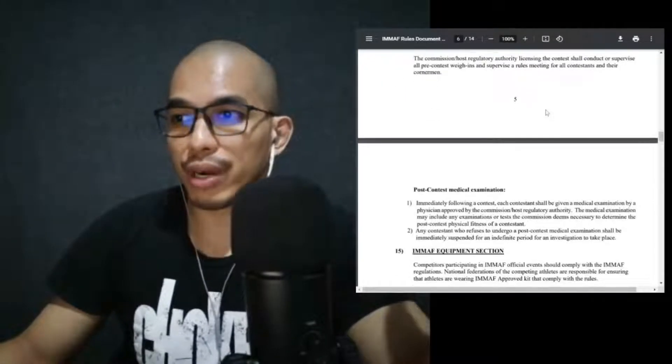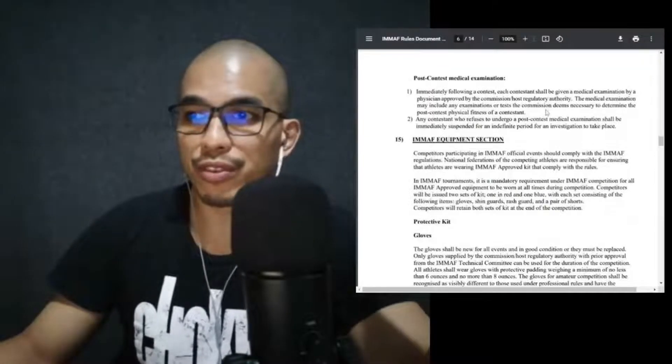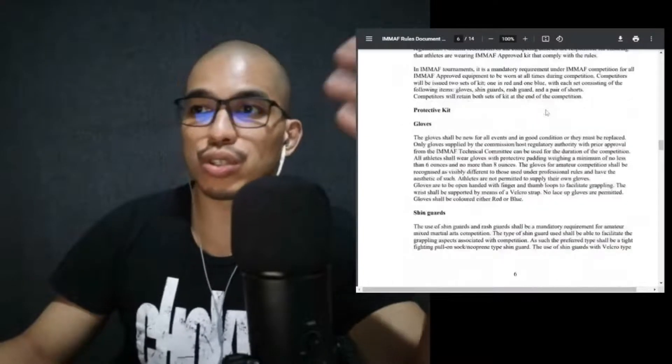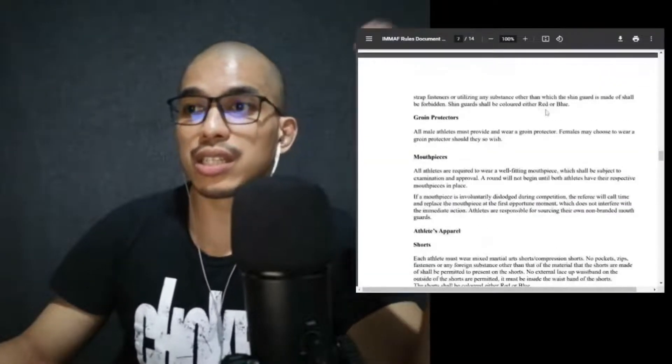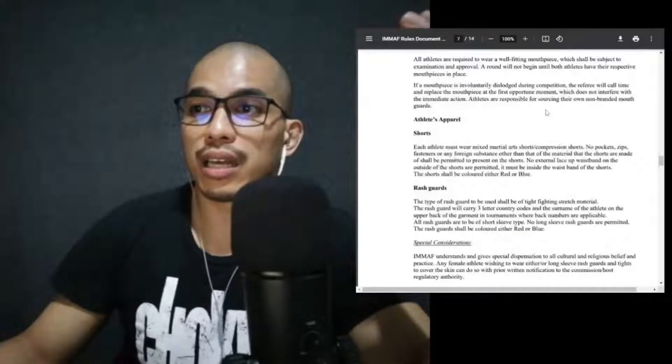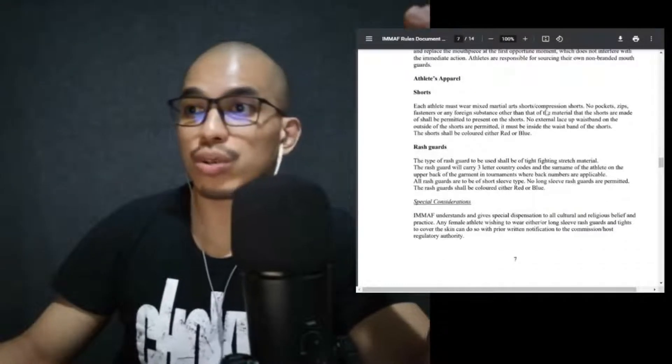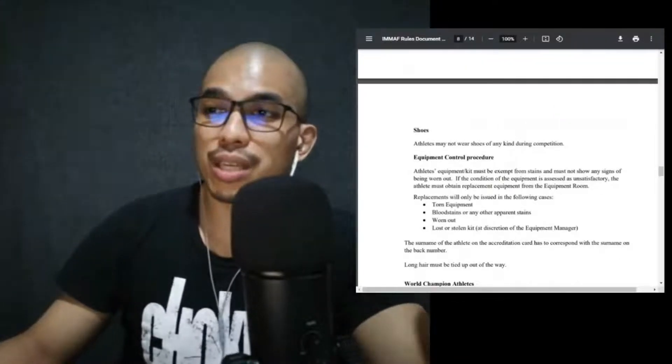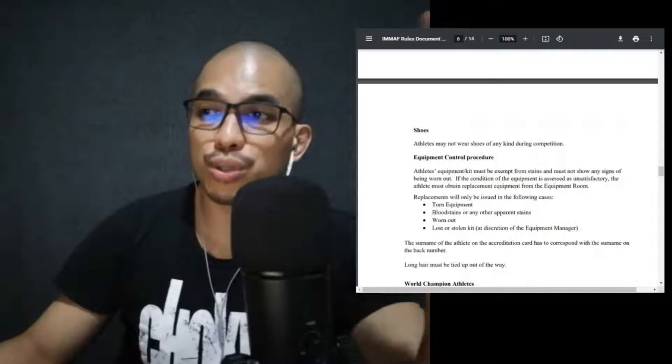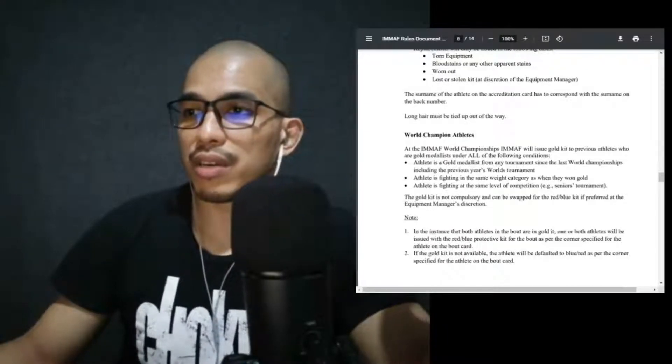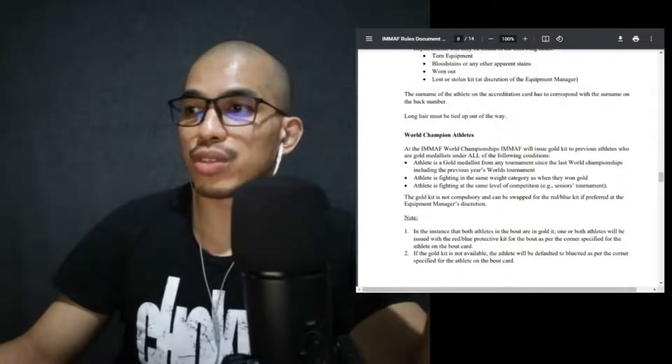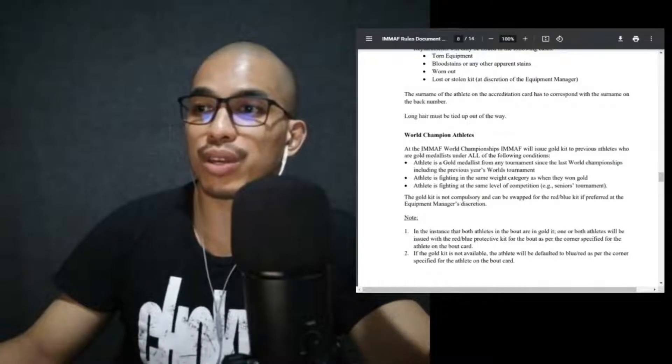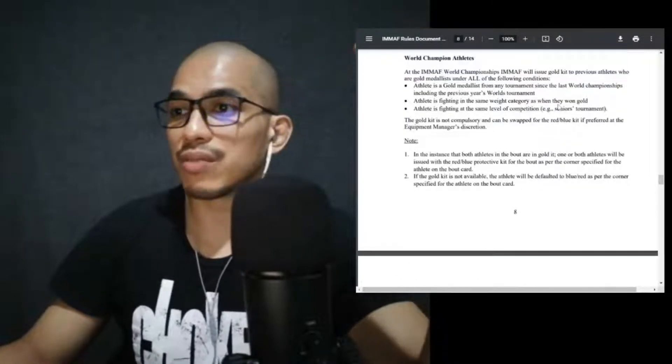At least when it comes to the IMMAF and the PMAF, we have the super heavyweight division. Weigh-ins for amateur contestants shall be on the day of competition and each subsequent day of competition that an athlete progresses. So daily weigh-ins, or however many days the tournament is, that's the number of weigh-ins. You always weigh in prior to your contest or during the day. Item number 14, these are your medical requirements, post-contest medical examination. Item number 15, IMMAF equipment section. So you have your protective kit, so you have your gloves, your shin guards, groin protectors, mouthpieces, and then athletes' apparel. So you got your shorts, MMA shorts, rash guards, shoes. Athletes may not wear shoes of any kind during competition.